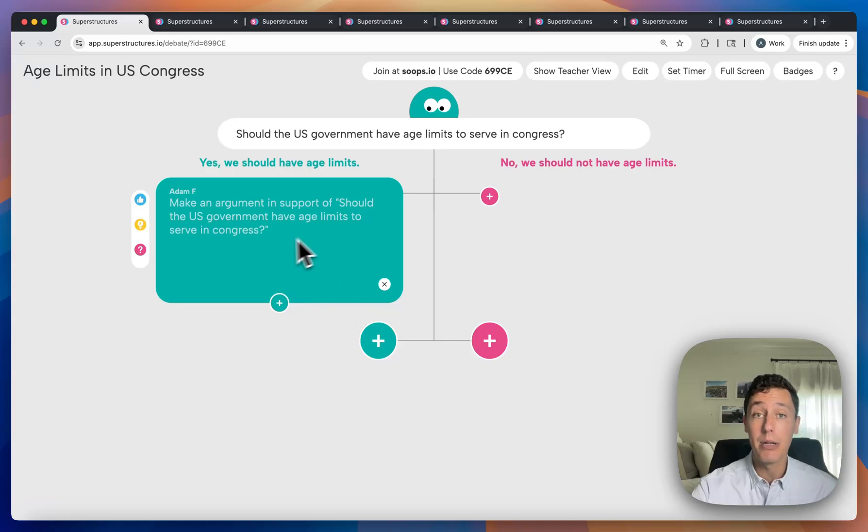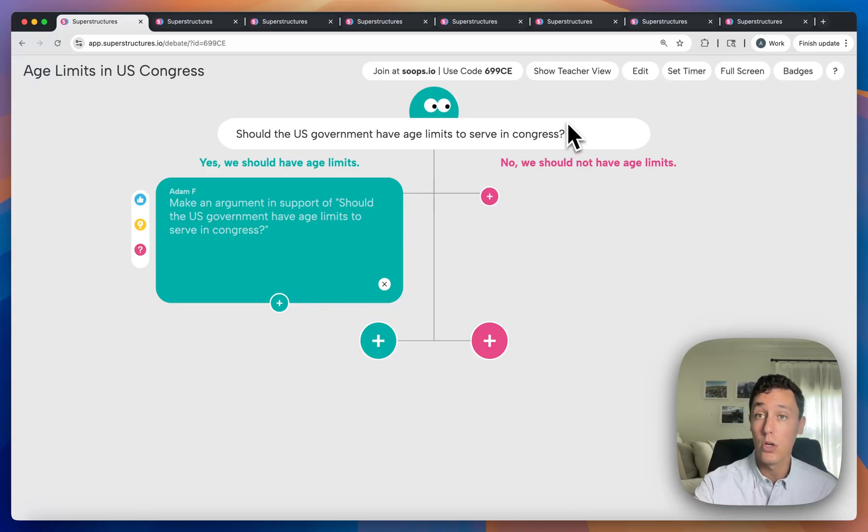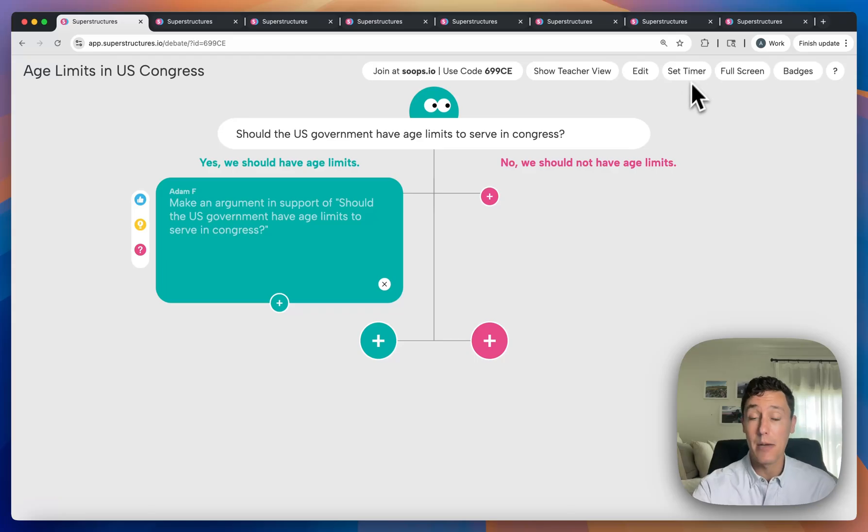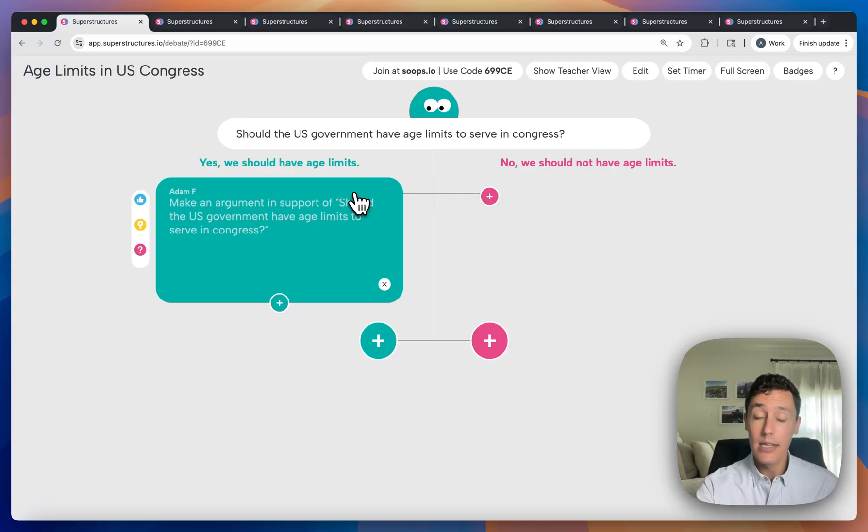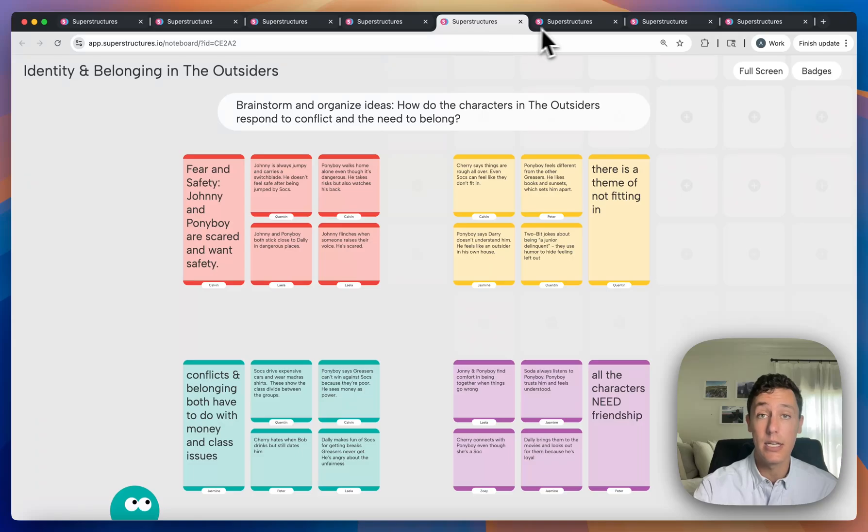And then as the teacher, you'll be able to enter teacher view, which will give you some more insights about student progress as a whole. You can also edit or set a timer on the activity at any point. Let's take a look at one of the completed activities to get a sense of what that teacher view looks like.